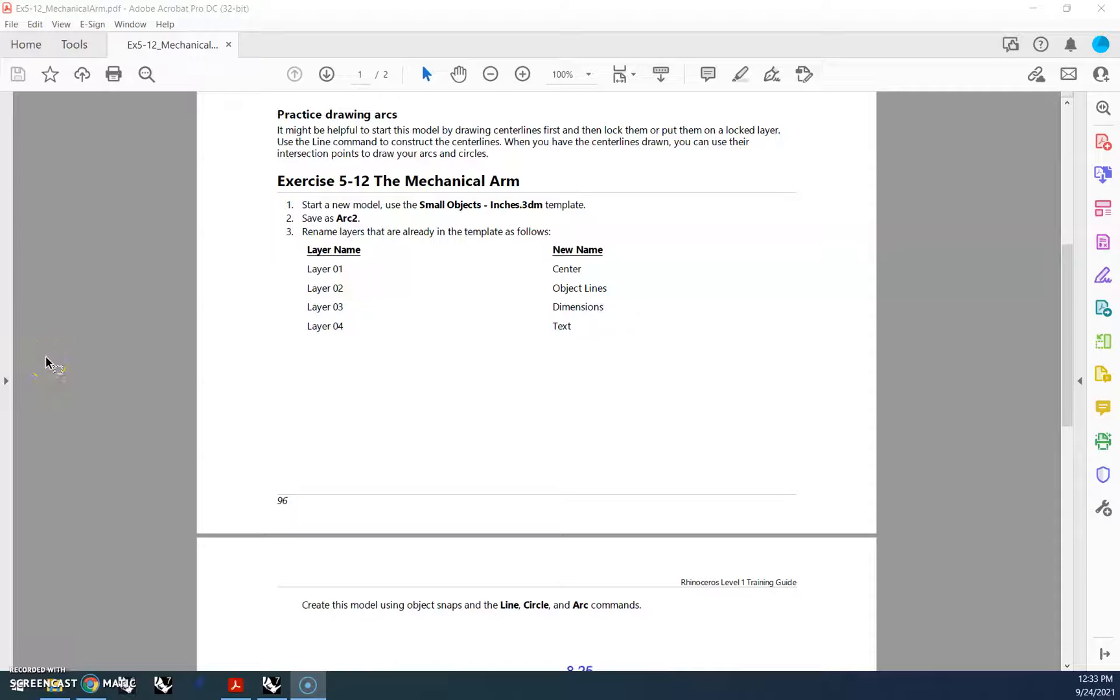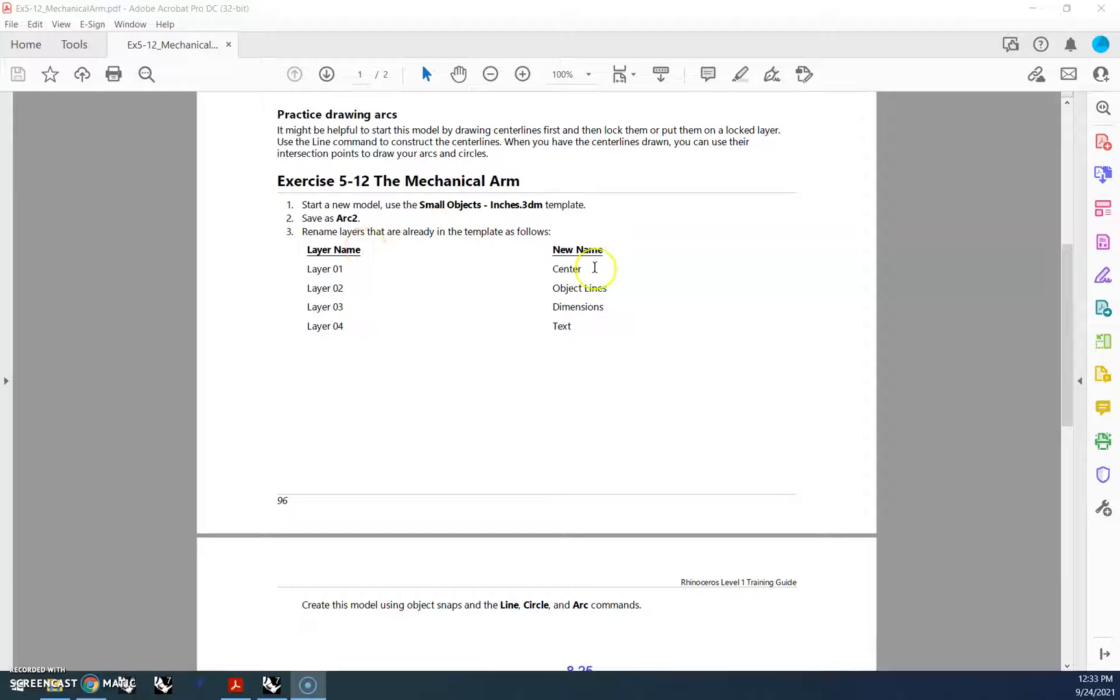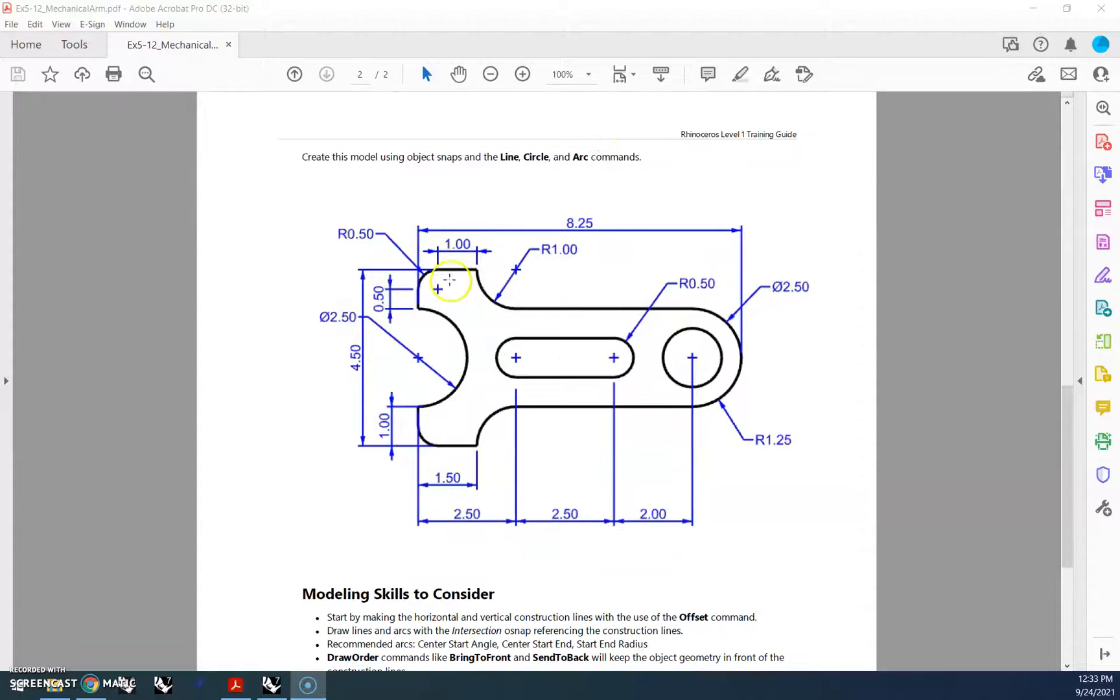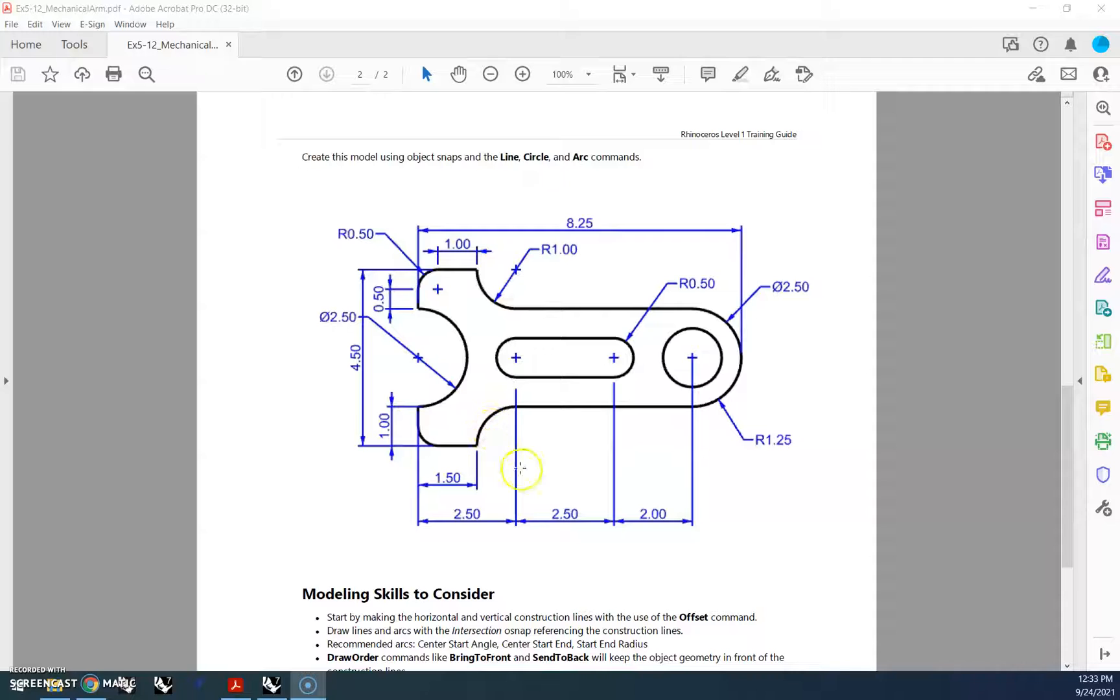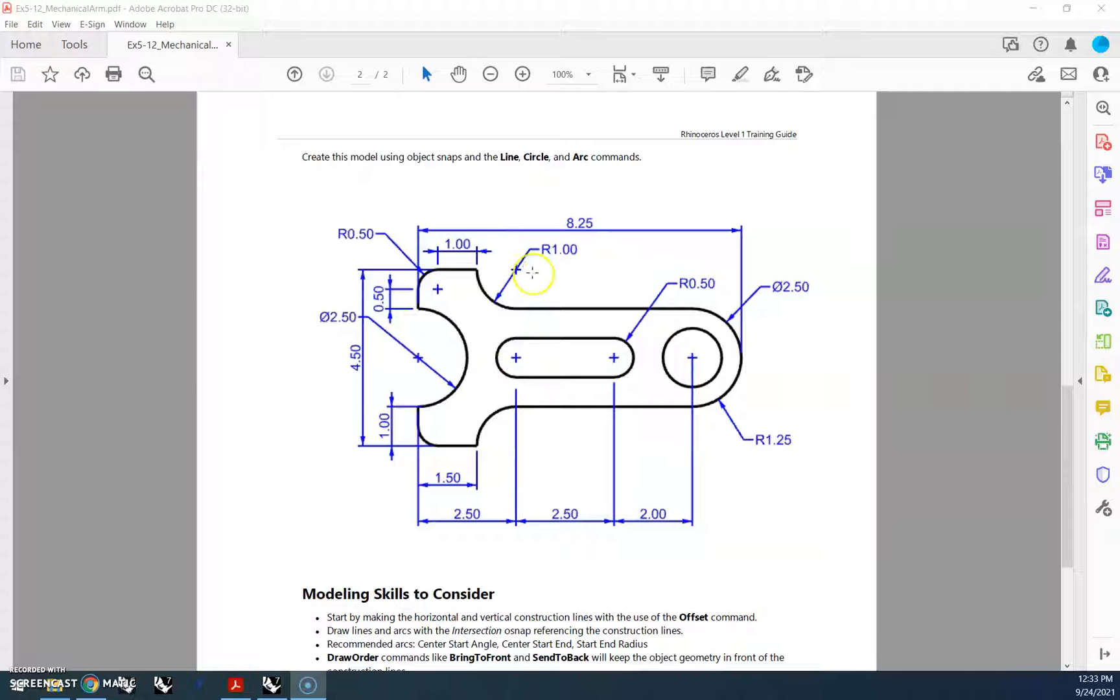Okay, exercise 512, the mechanical arm. The hardest part of this assignment or this project is getting your center line set up, and as they tell you here, they give you a couple of different layers that we want to set up. But the center lines are these little tick marks or these pluses that we see here, and that's the center of all of our arcs. Getting that set up and getting that set up properly allows you to do all of these arcs and all of these curves the proper way. So we're gonna go through how to do those.